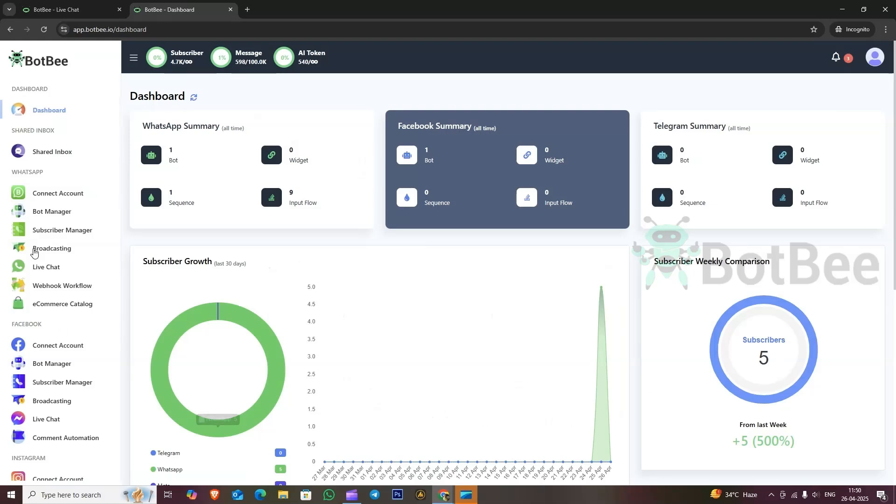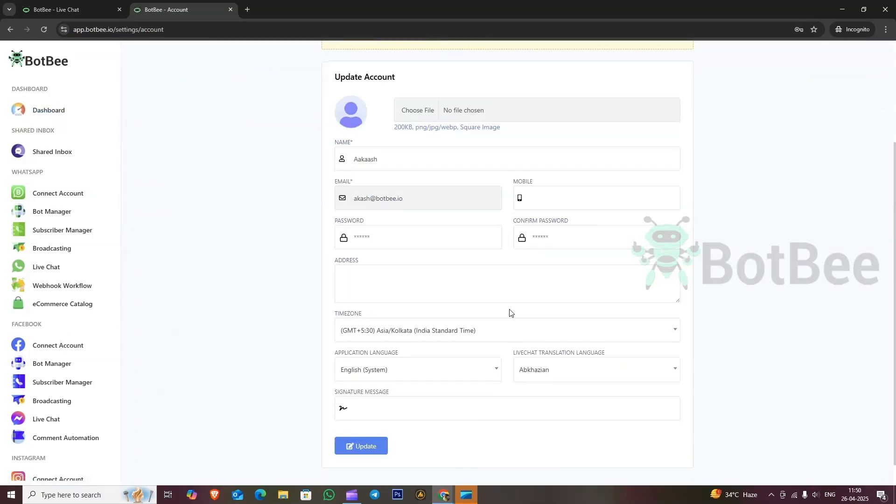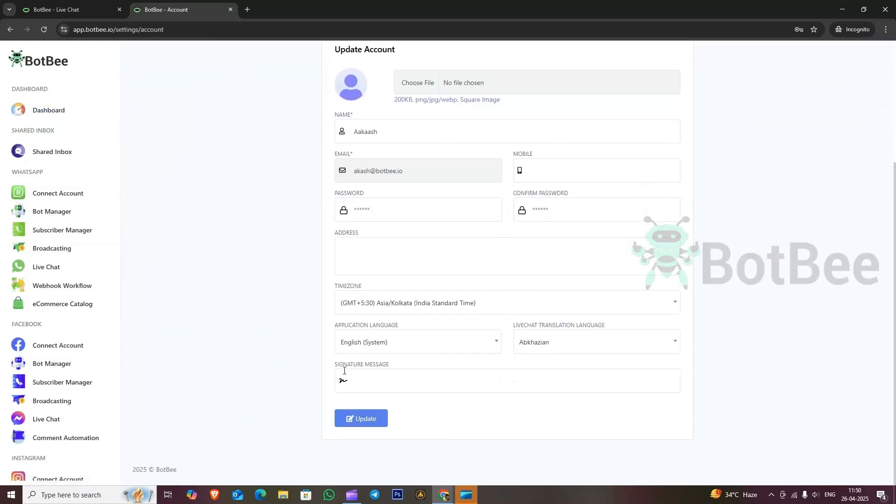To set this up, go to the BotBee dashboard, click on account, scroll down, and type your desired signature message.